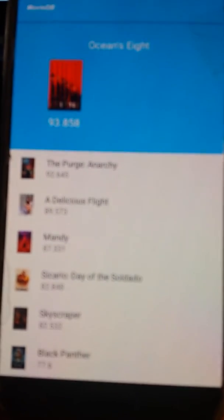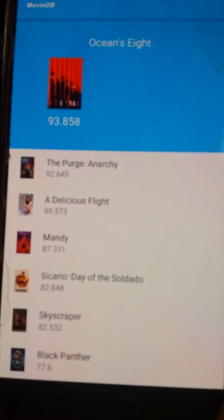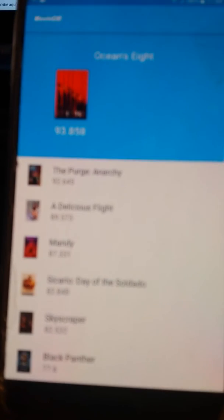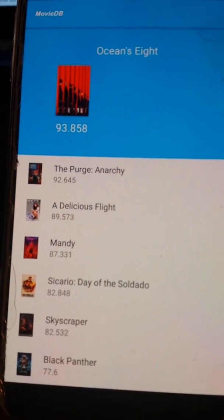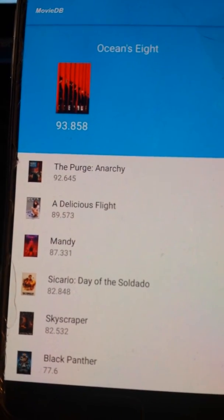We can see how this change we made on the backend has changed the order of the movies displayed in the app.